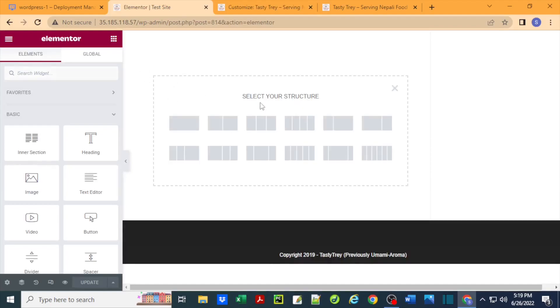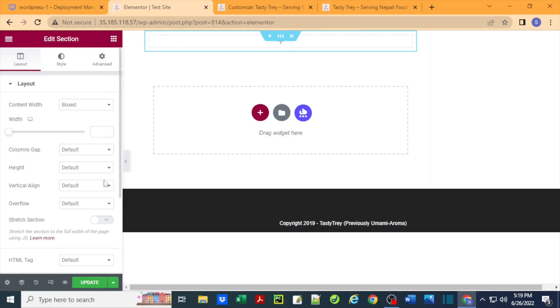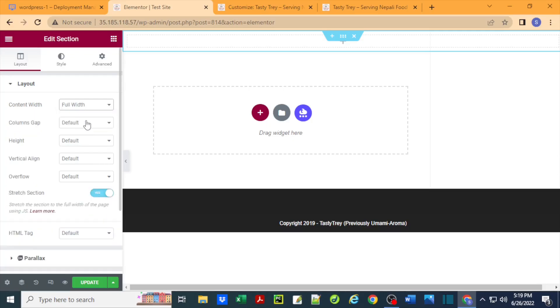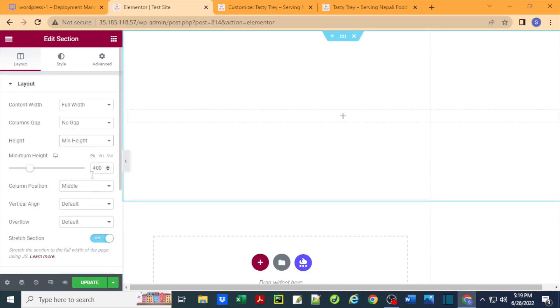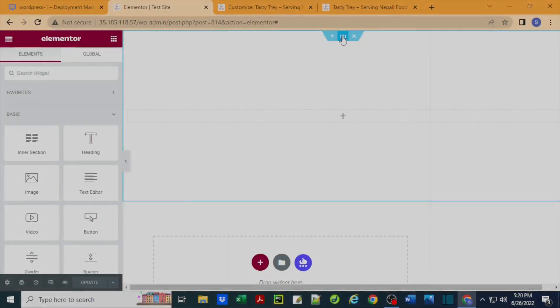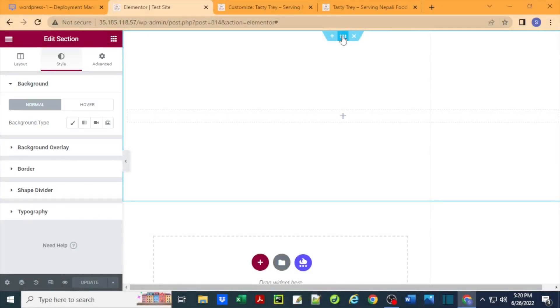Back in Elementor, I'm going to add a new section. I click here, that adds this section. I'm going to stretch this section to full width, also add full width here, no gaps, height would be minimum height, and I'll assign 400 for now. Vertical align to middle, that's just the way I use these settings.